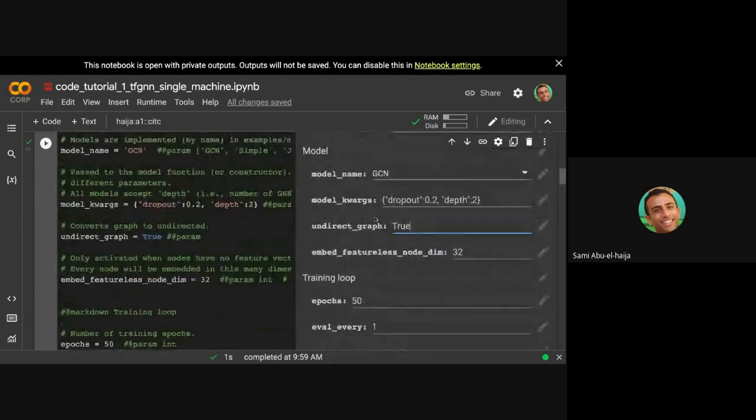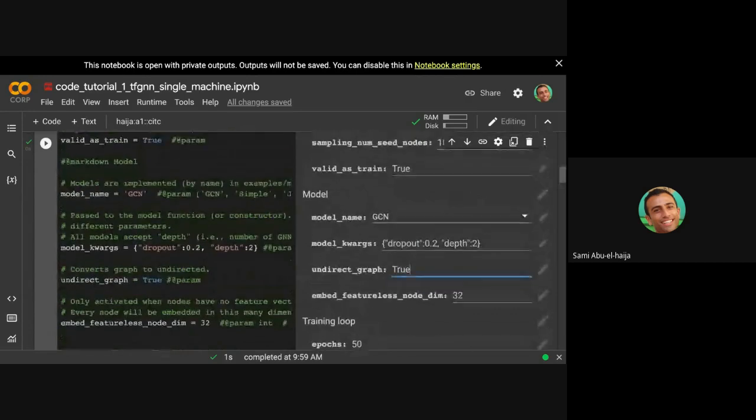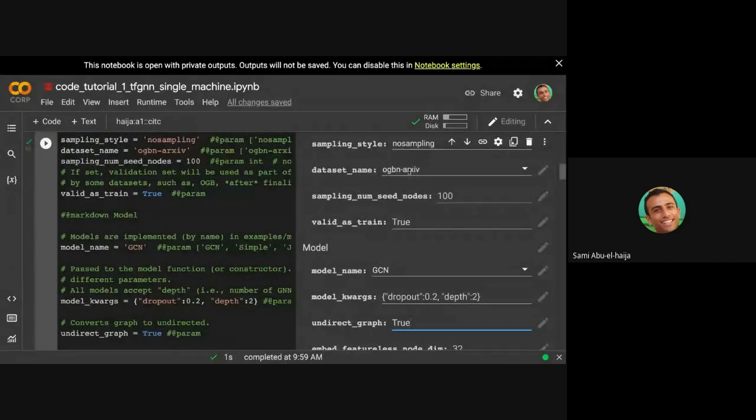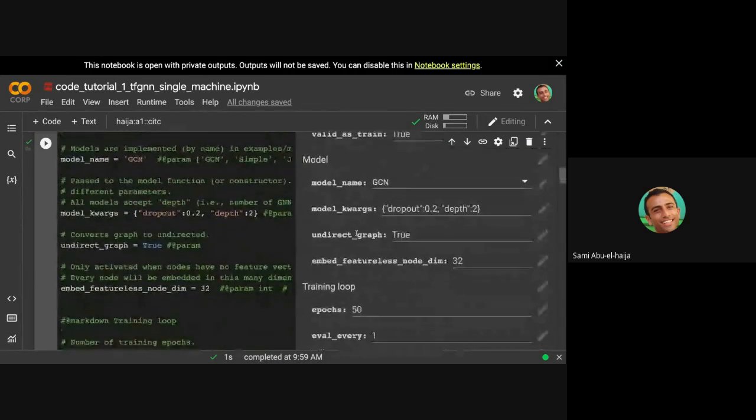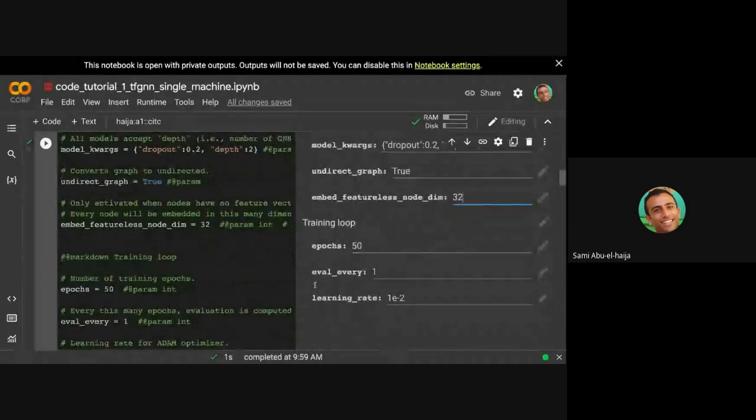By default, most nodes have features. For example, in OGBN archive, every node has features. But there are some datasets like OGBN mag where nodes don't have features. If the nodes have features, then the features will be used as is. If the node does not have features, then you could choose an embedding vector to embed each node that doesn't have features.